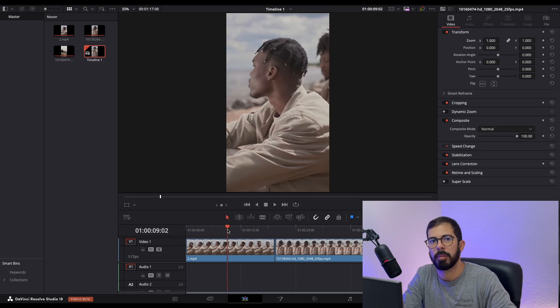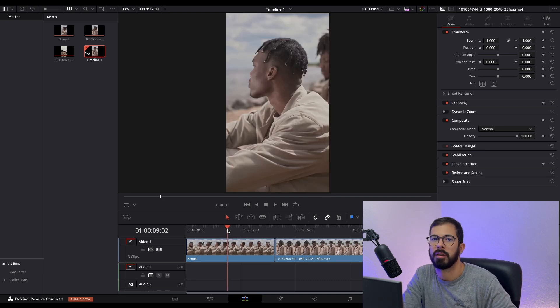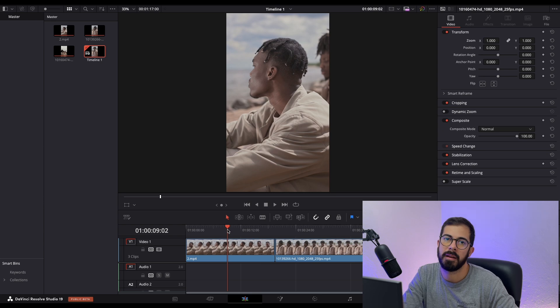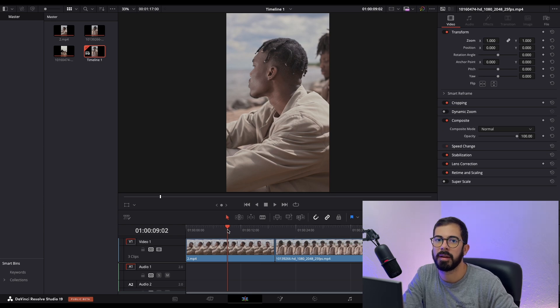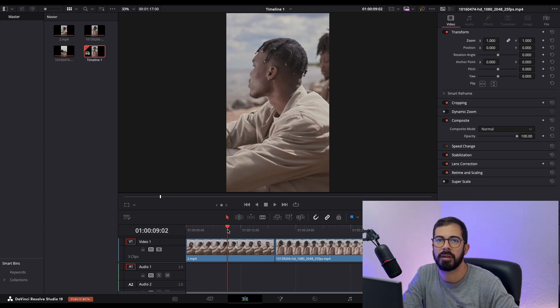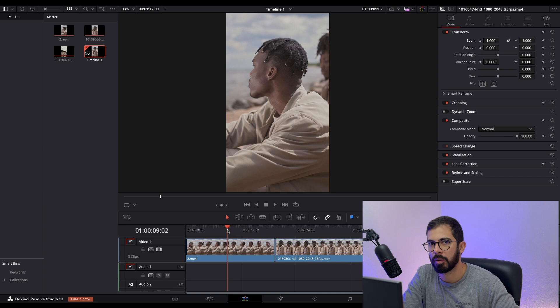Now is the fun part. Drop all your footage to the timeline and edit it, trim it, and add all the different effects that you want or overlays.